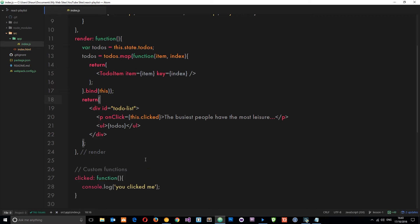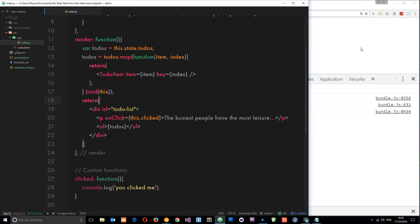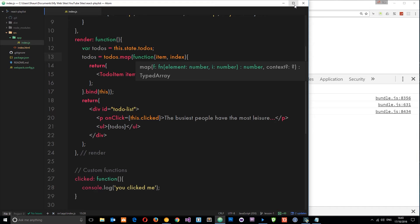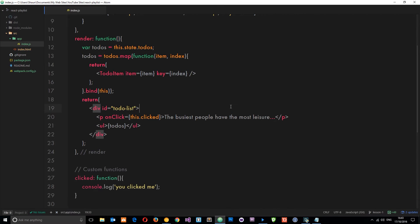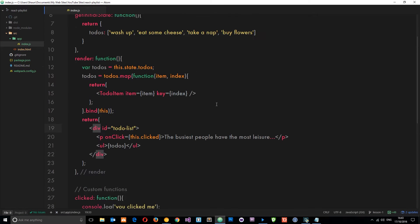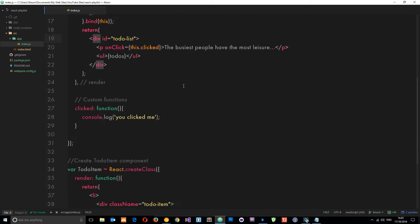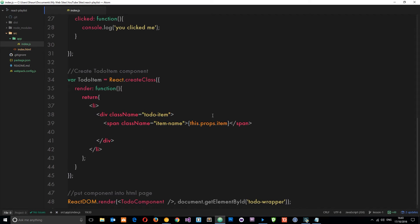So let's do something a little more complex. Say for example when we click on one of these items on the list, we want to delete it from the list - that's our way of saying we've done it. We can do something like that as well, but it is a little bit more complex. We no longer want the event happening in this component; we want it happening in this component right here, because this is where the individual items are.